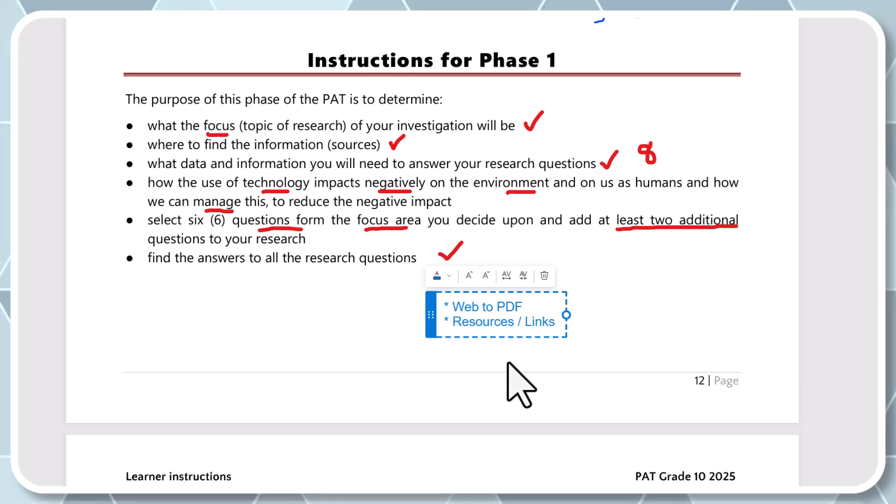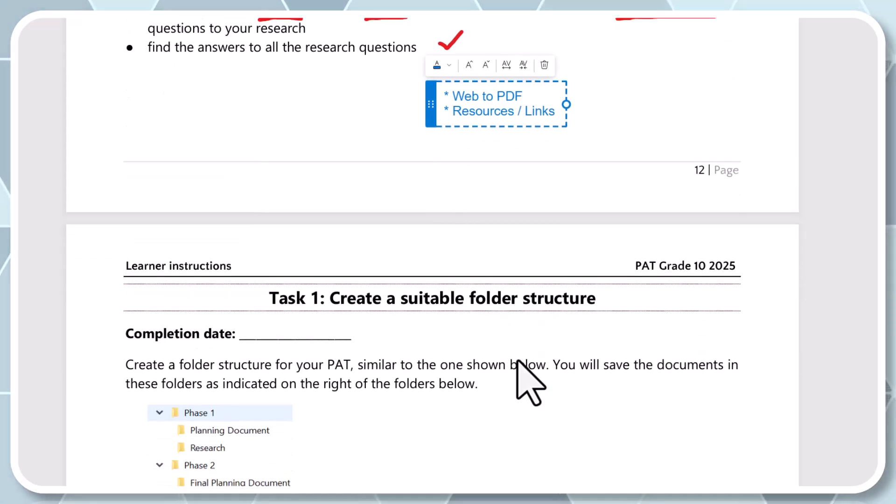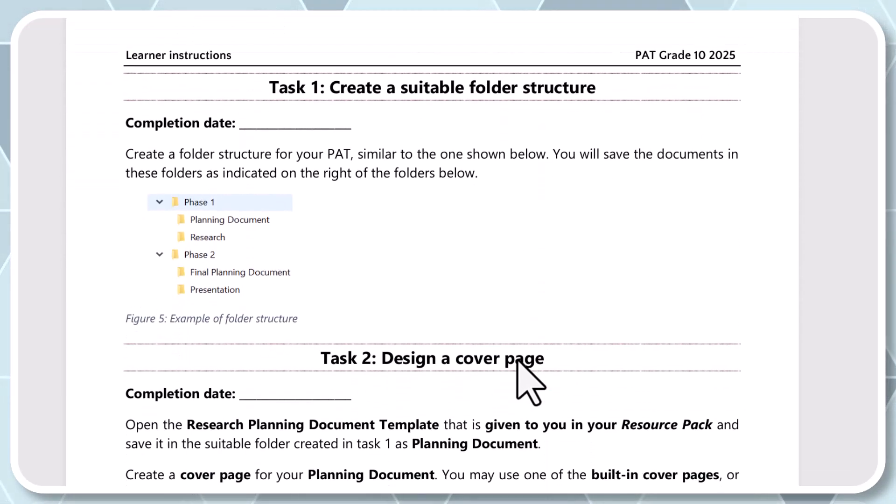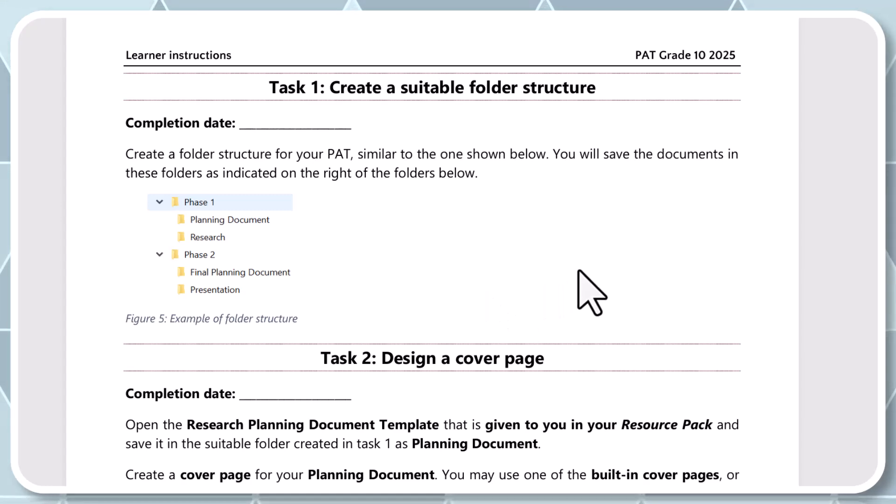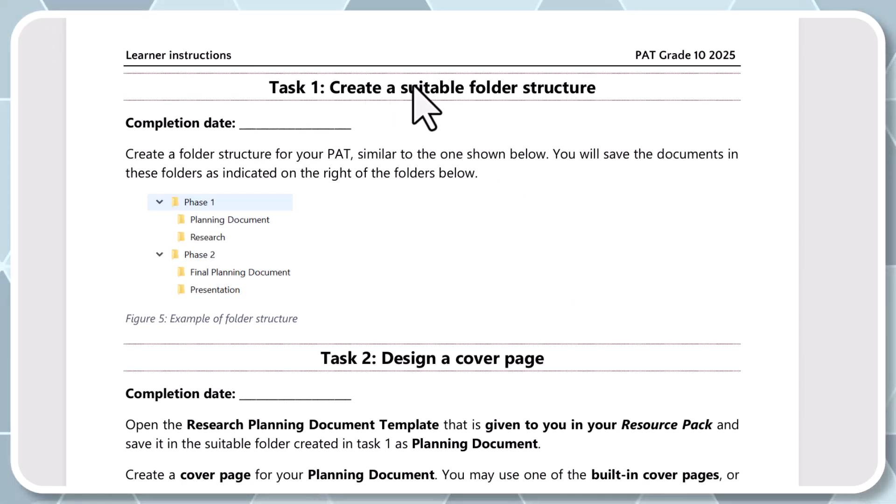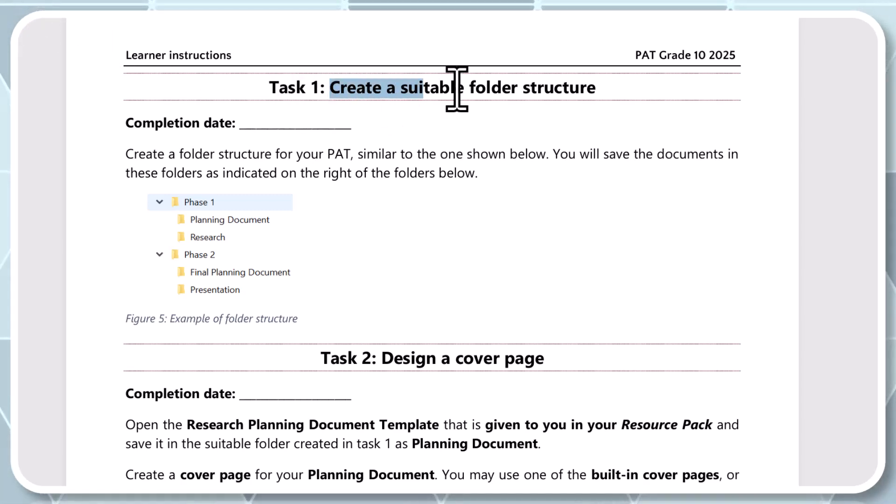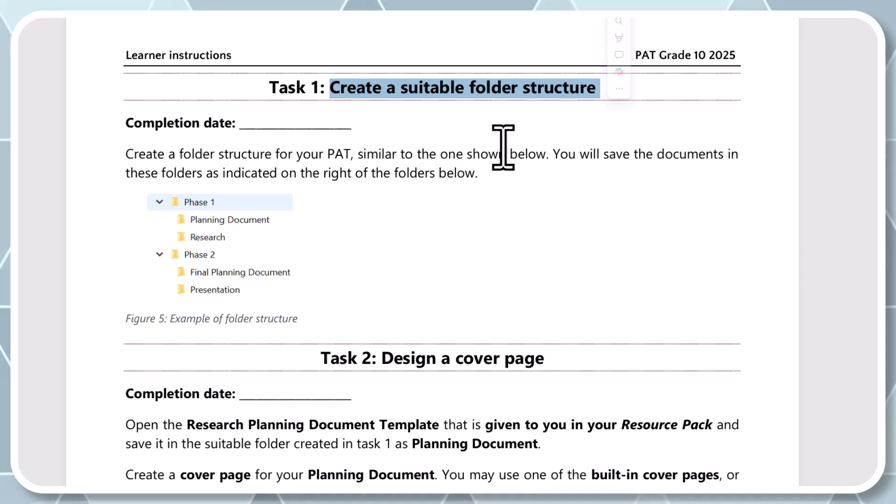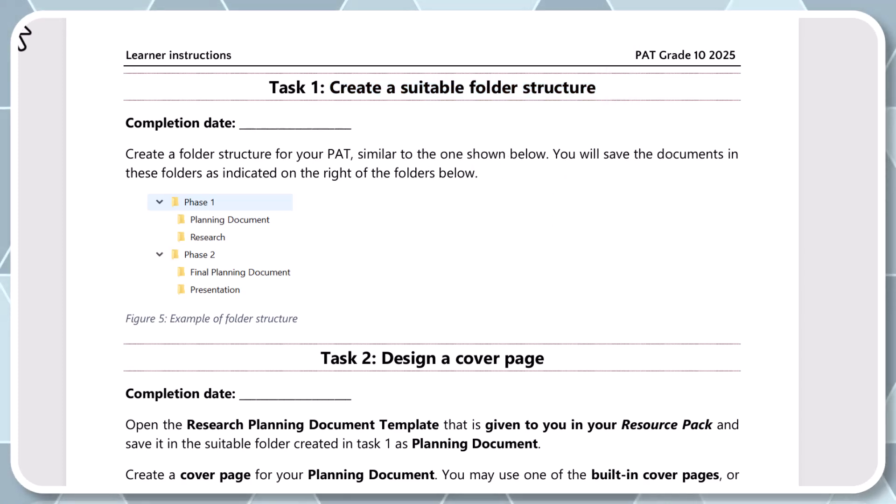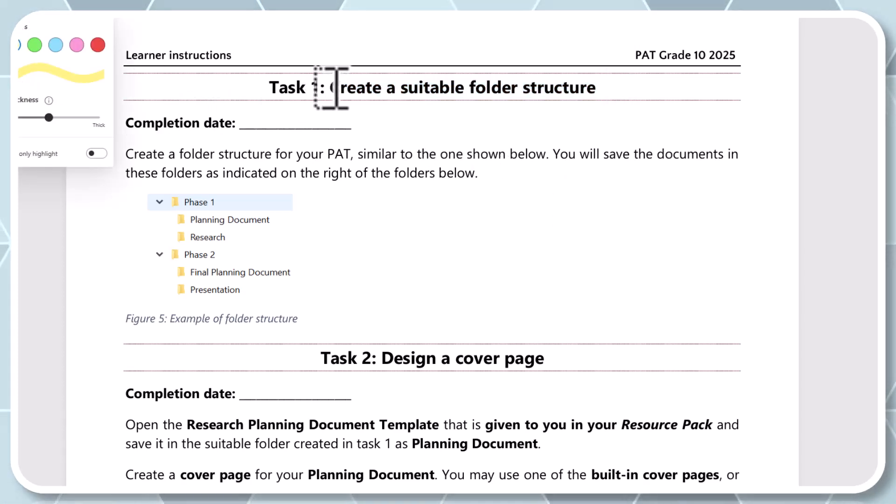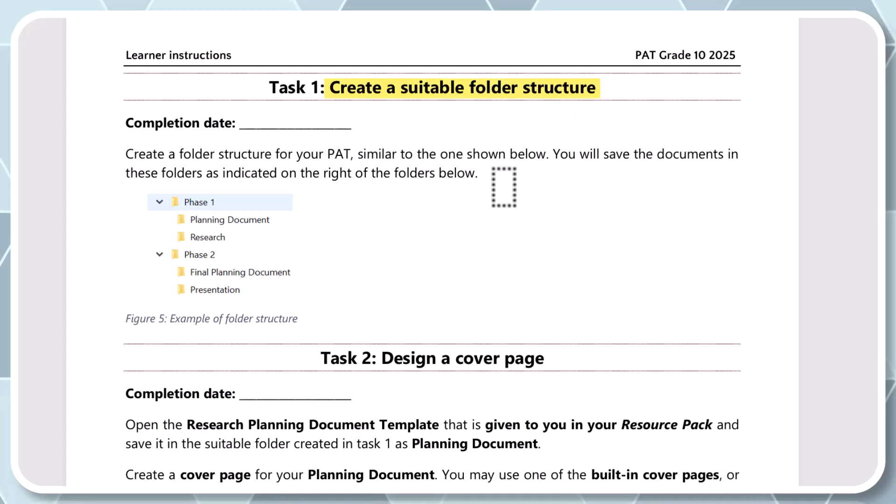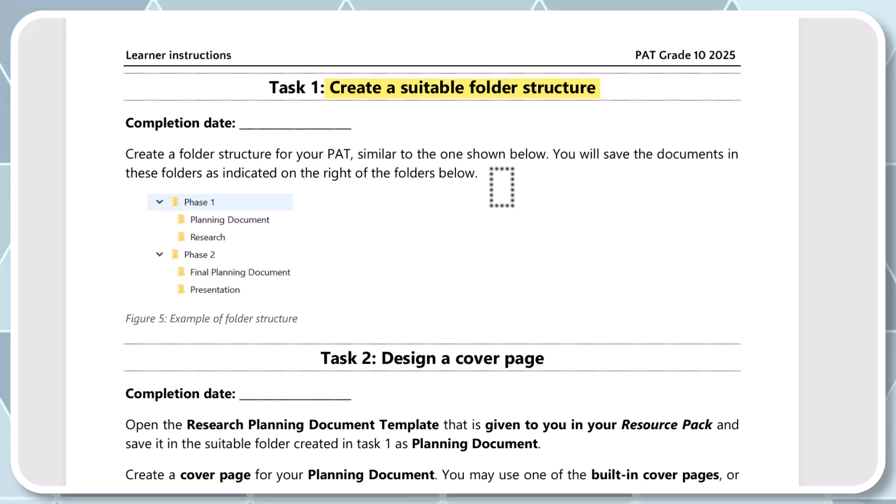Right. Now we can finally move on. Great. So let's see what it says. Right. First things first, they want you to create a suitable folder. Okay. Now it sounds so simple, but so many learners get this part actually wrong. They don't do the folder correctly. And then that lands up giving its own set of problems, where the teacher cannot find your work. We don't know where it's stored and then you'll lose marks.